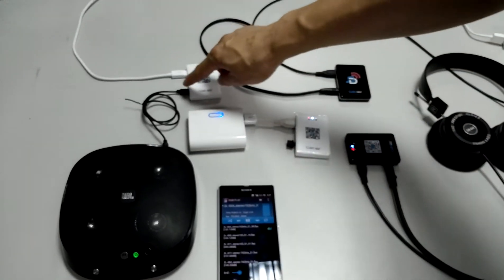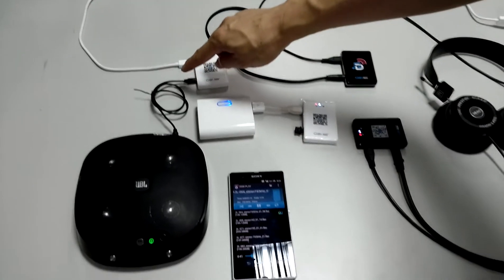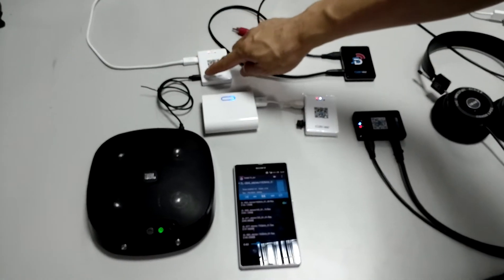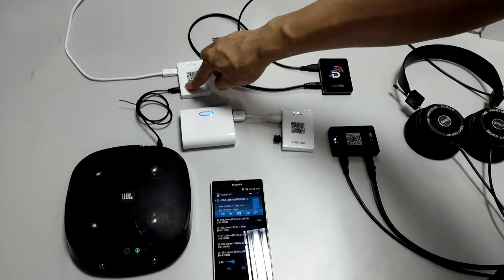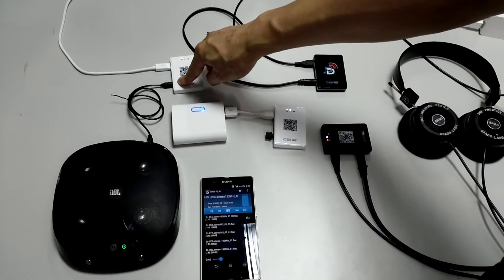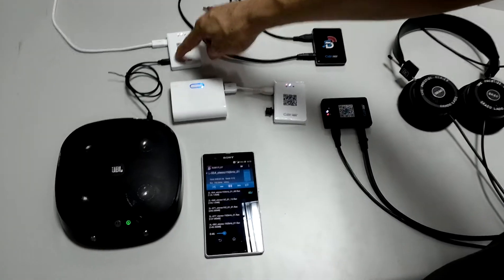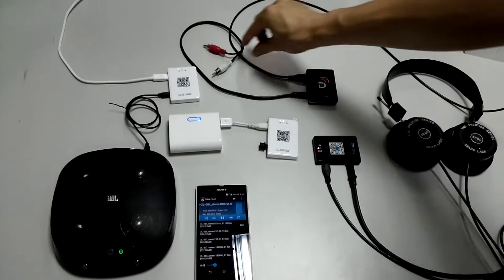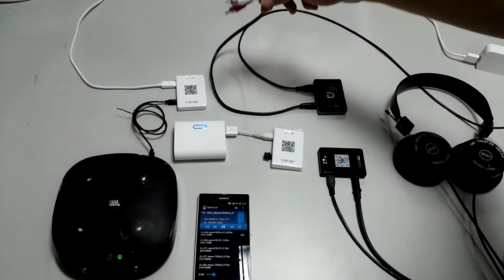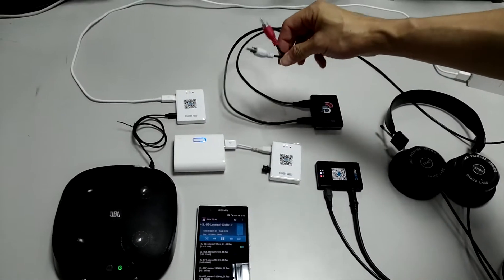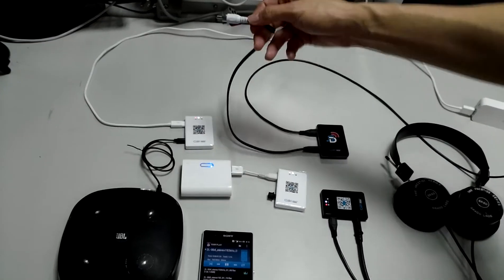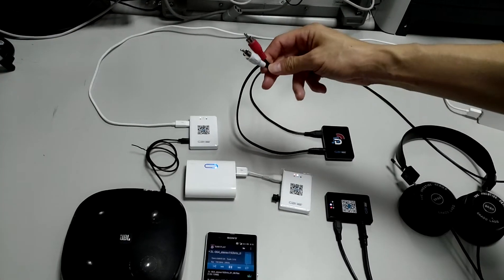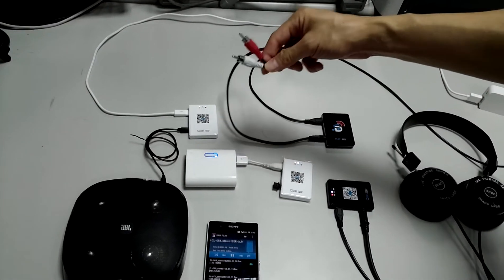Besides the analog output from 3.5 mm stereo jack, you also can plug in the RCA input.